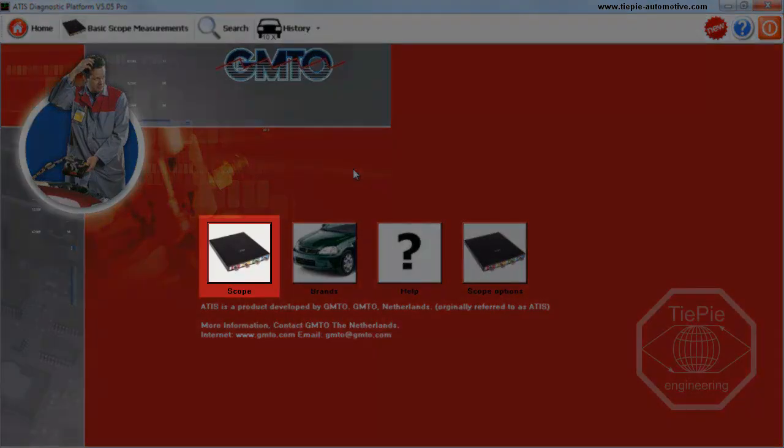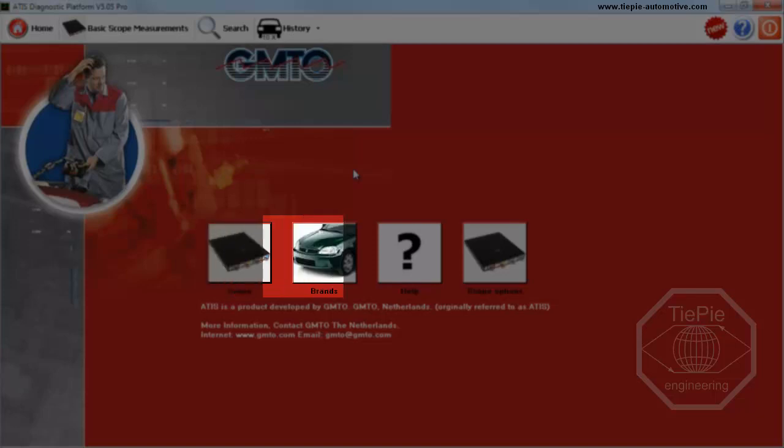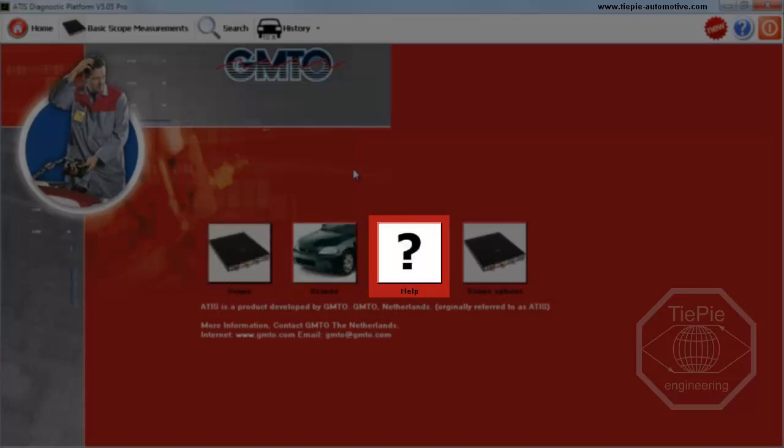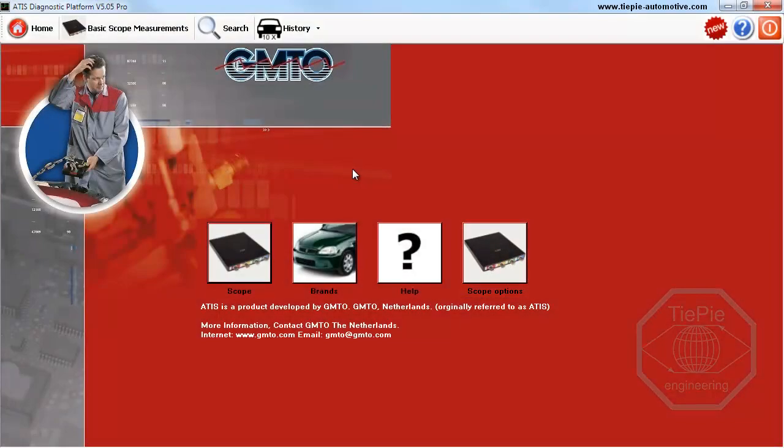Scope, to access all measurements. Brands, for brand specific information and measurements. Help, for an ATIS guide. And Scope options, to view the available options for the scope.